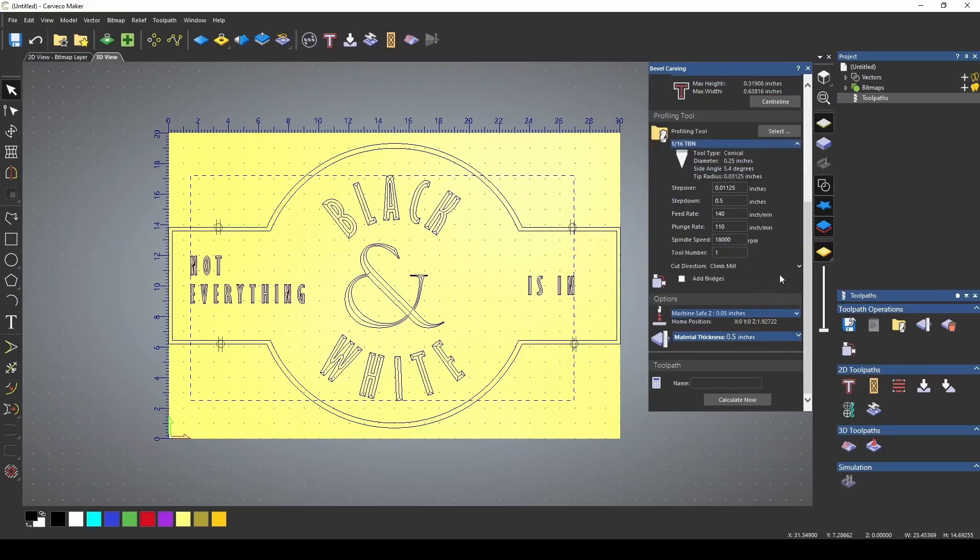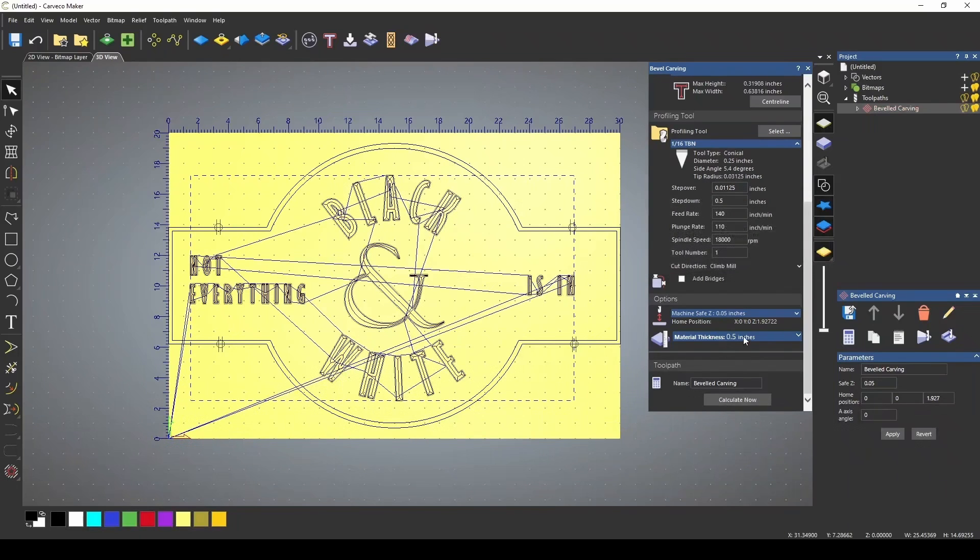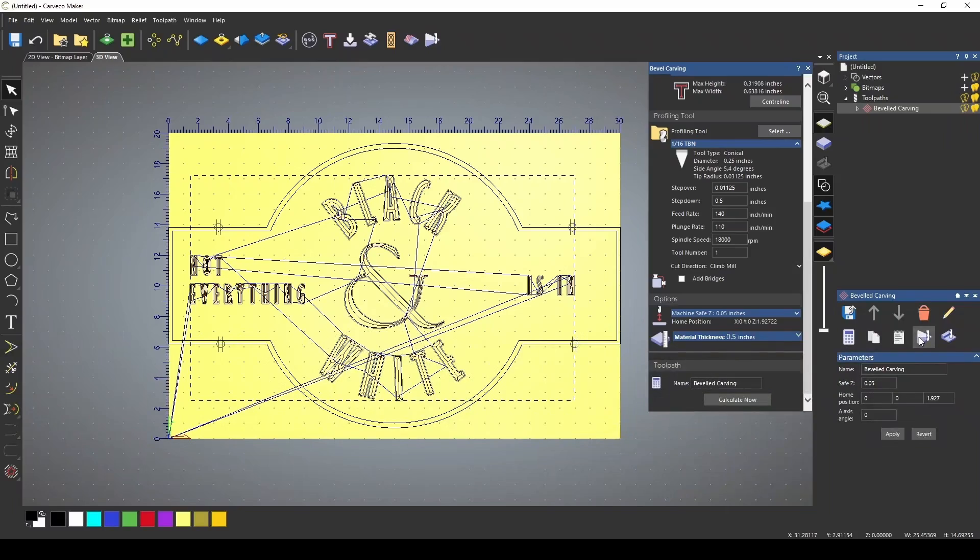Now, it's saying that there's not enough height to complete the whole bevel. That's because my material is not deep enough or thick enough for the entire function for the size that these vectors are at.